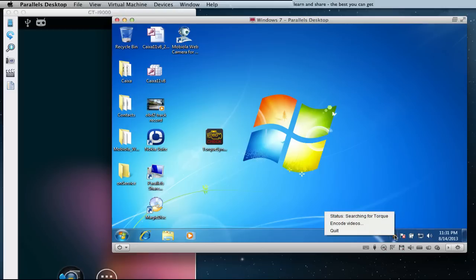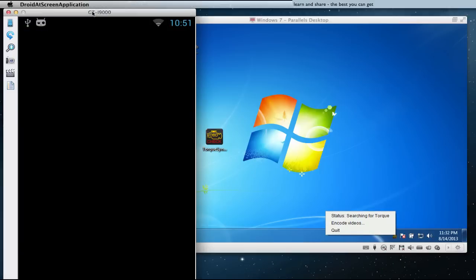On Torque Sync, situated on the tray bar, you should visualize searching for Torque. In your mobile device, open Torque Pro.